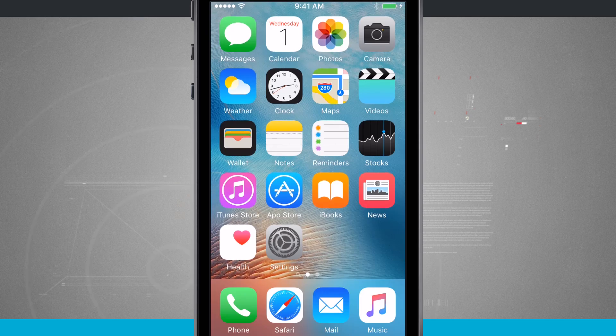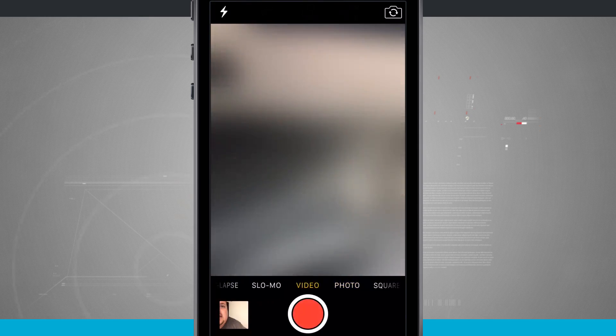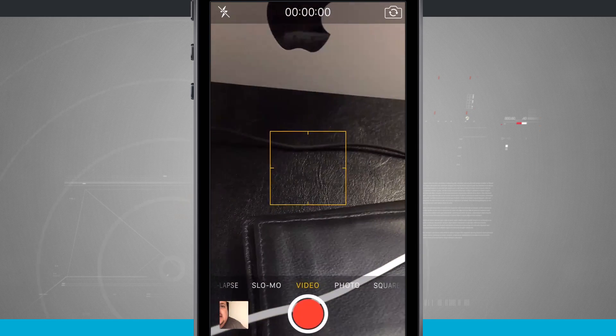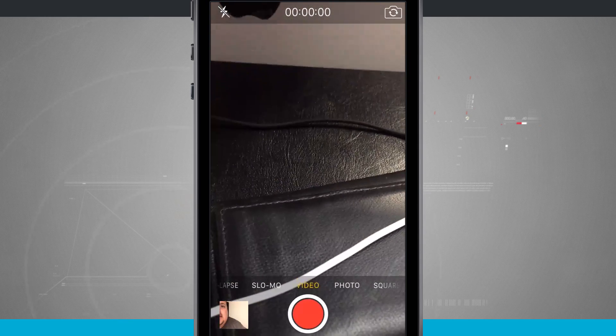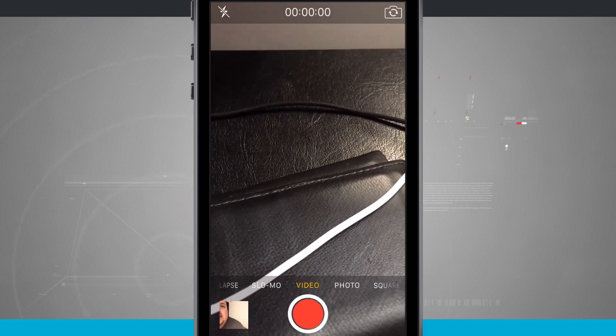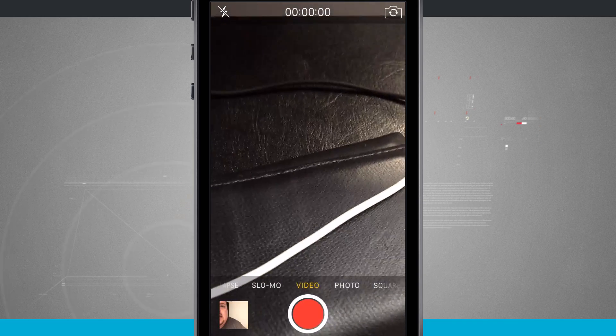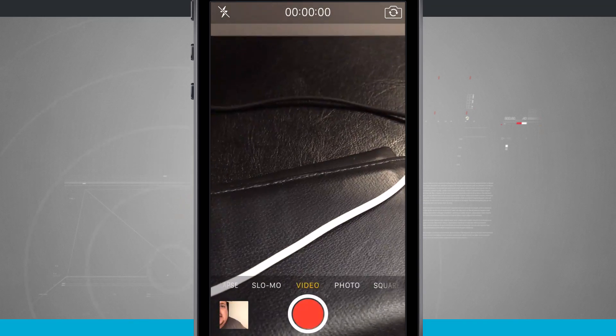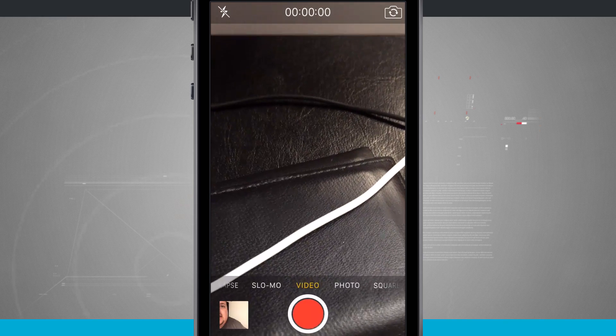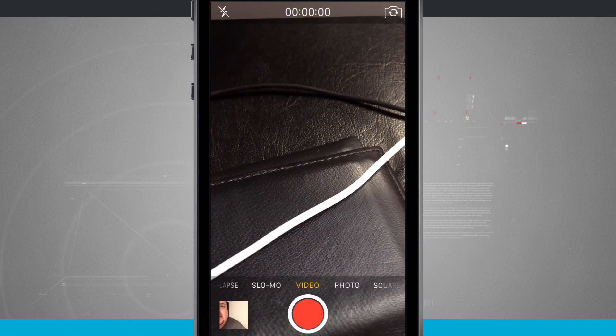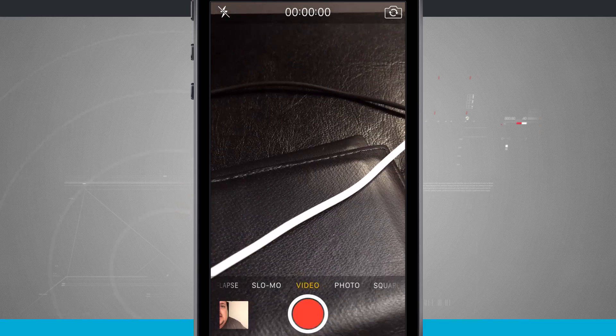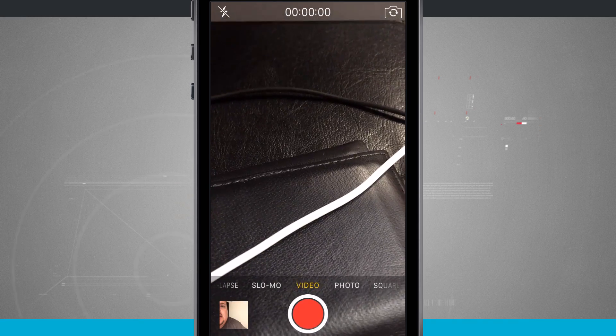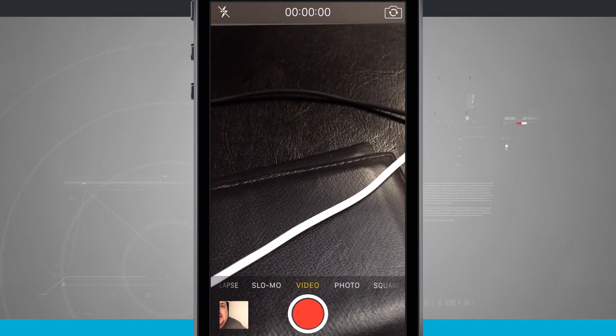Now by default, if we open up the camera and come over to the video tab, you're going to notice that there are no options to actually change the resolution. Currently this is set to record in 1080p and that is by default out of the box. 4K takes up a considerable amount of storage on your phone, so it was smart of Apple to do so.